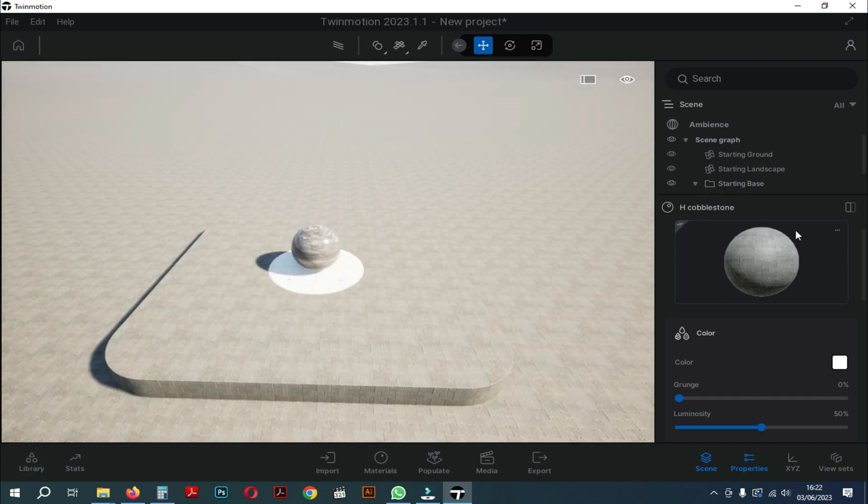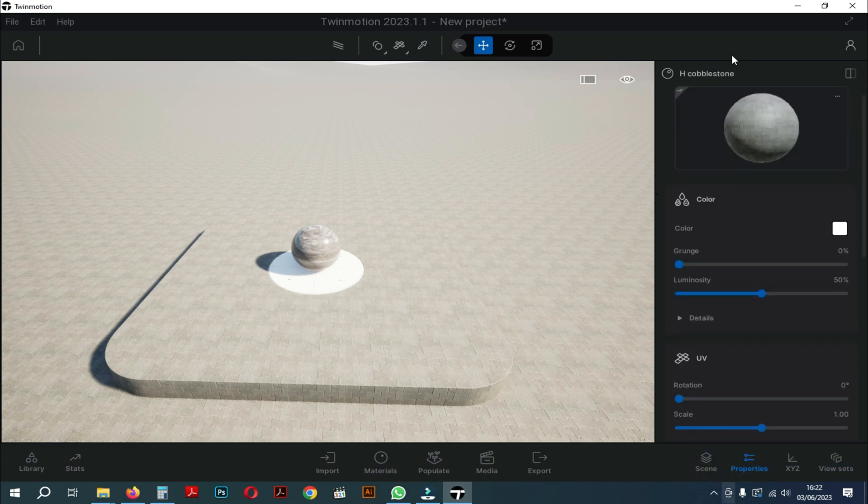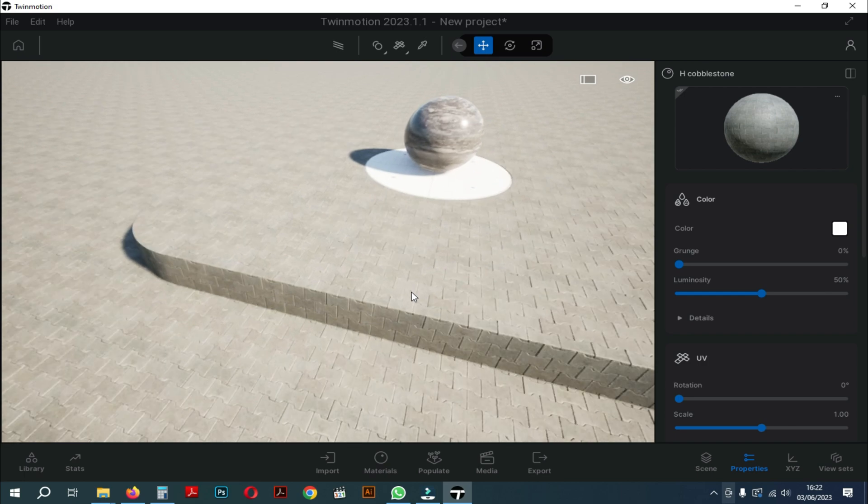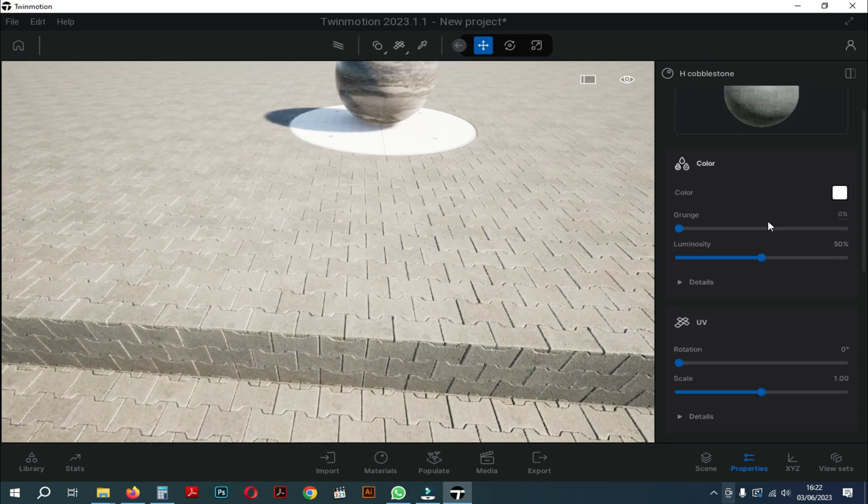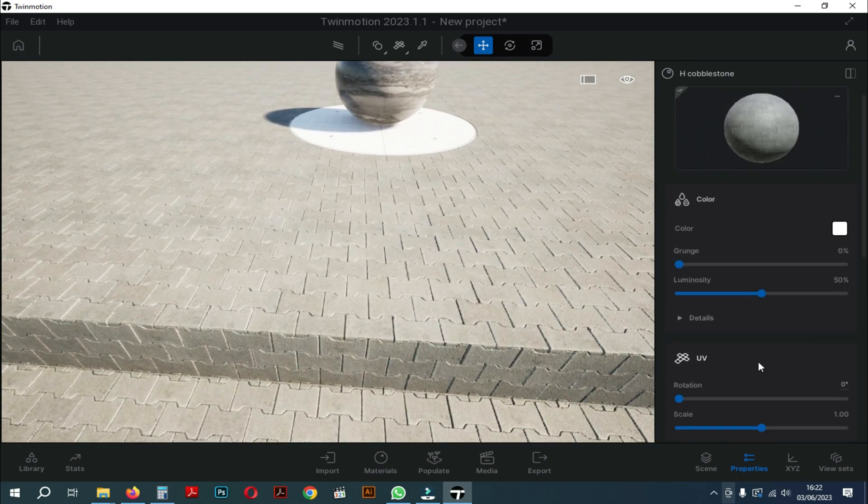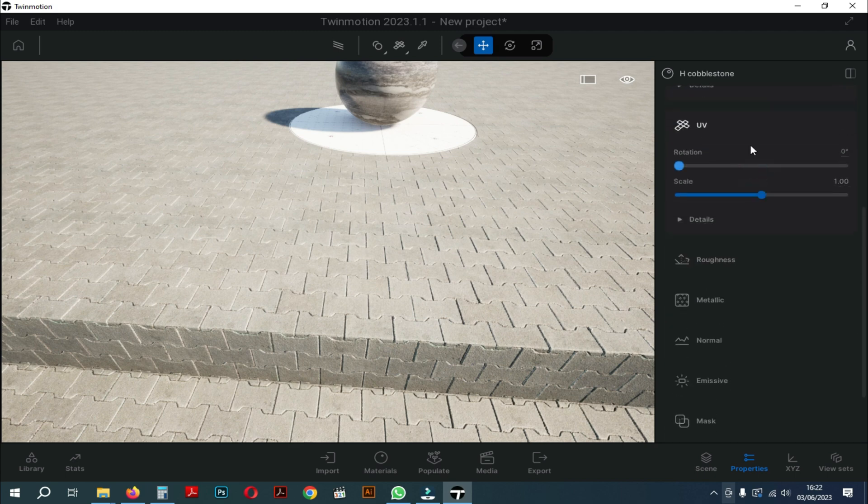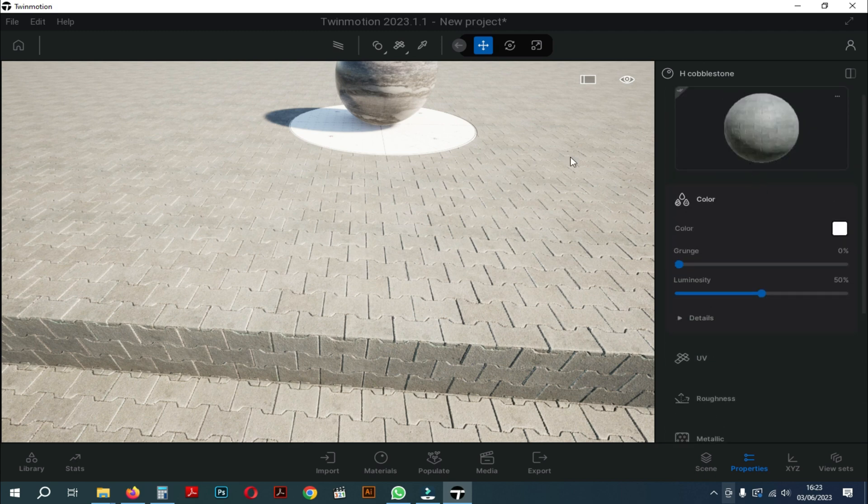Okay, let's just close the library panel and focus on the properties panel. We also close the scene panel so we can increase the width of the properties panel. You can see here there are various kinds of tools starting from color to miscellaneous. We will try to discuss the settings one by one, starting from the color first.